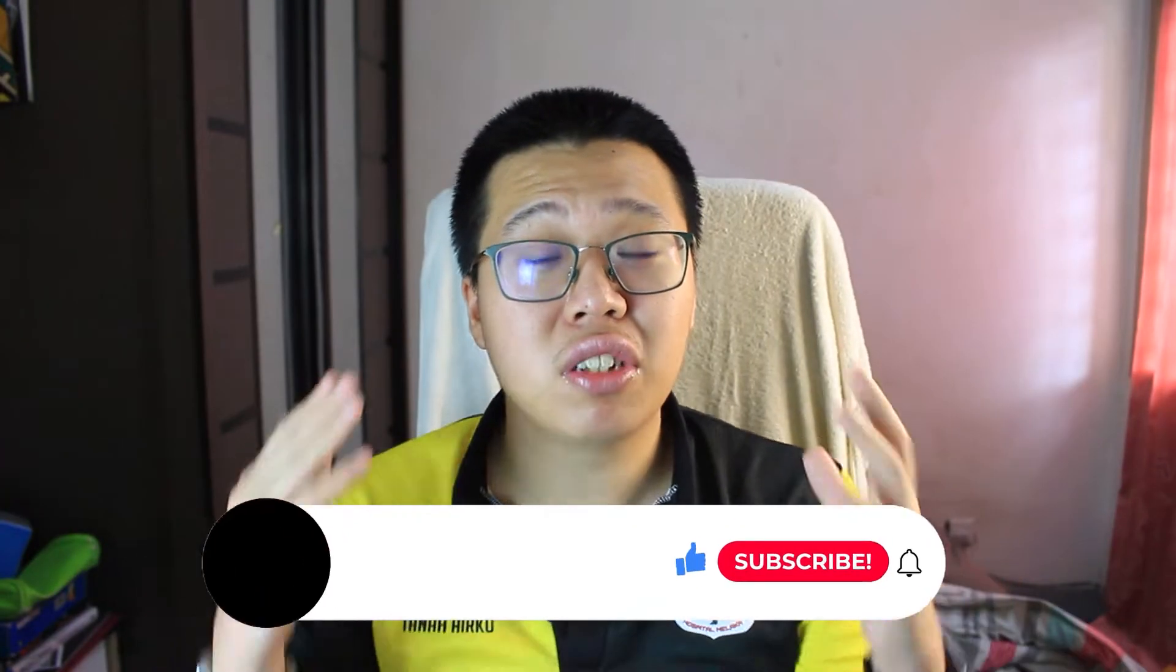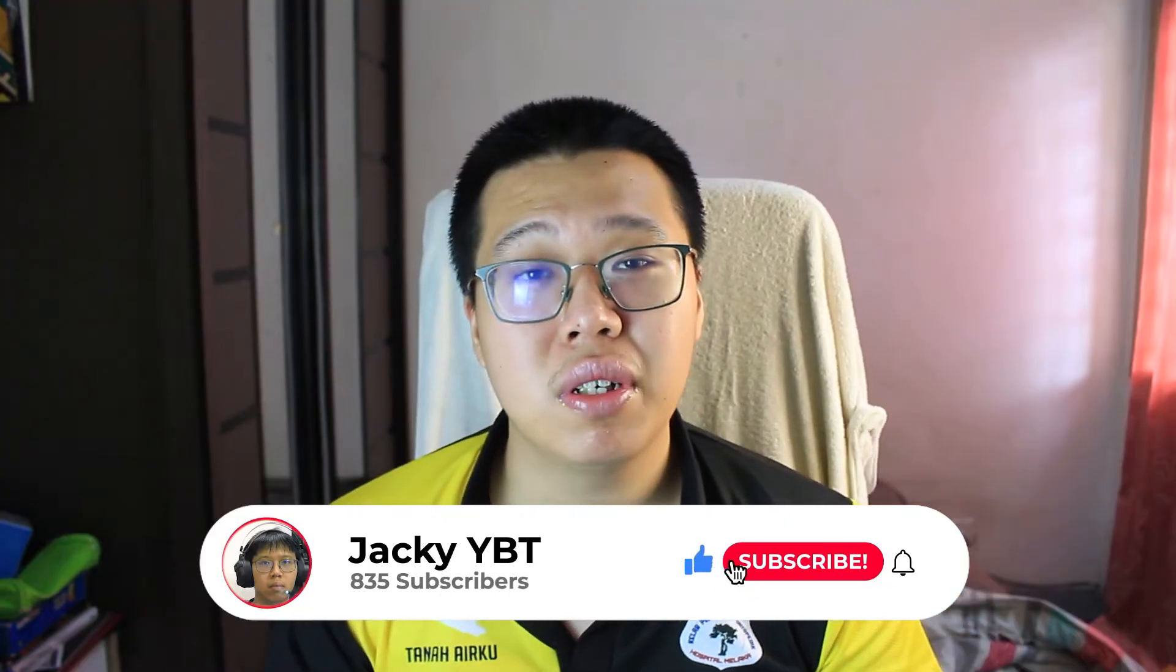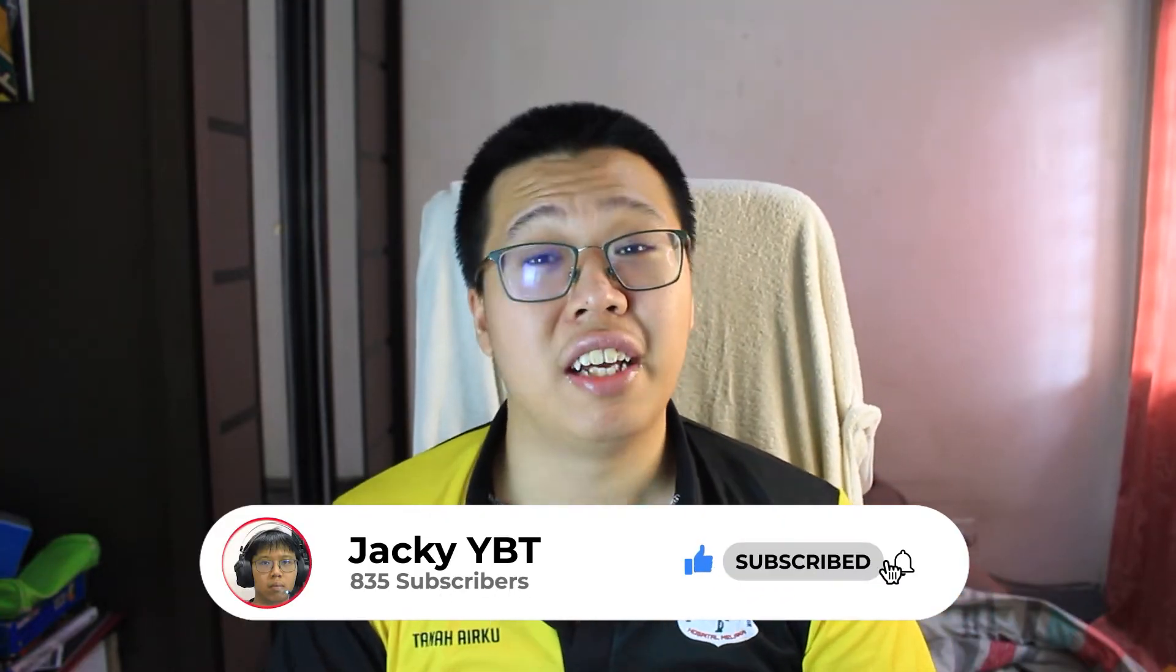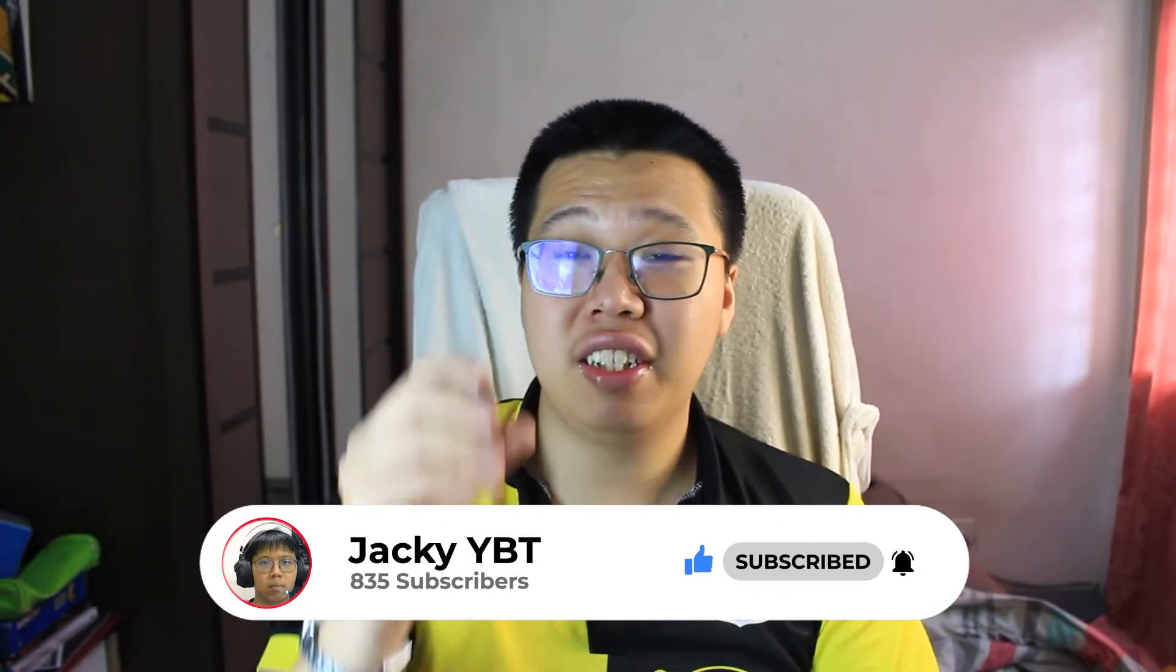Yo what's up everyone, I'm JackieYBT. Welcome to my channel. Thanks to all the new and old subscribers. Today, a review video. Finally, I'm gonna review the TP-Link Archer T2U AC600 Wi-Fi wireless adapter.